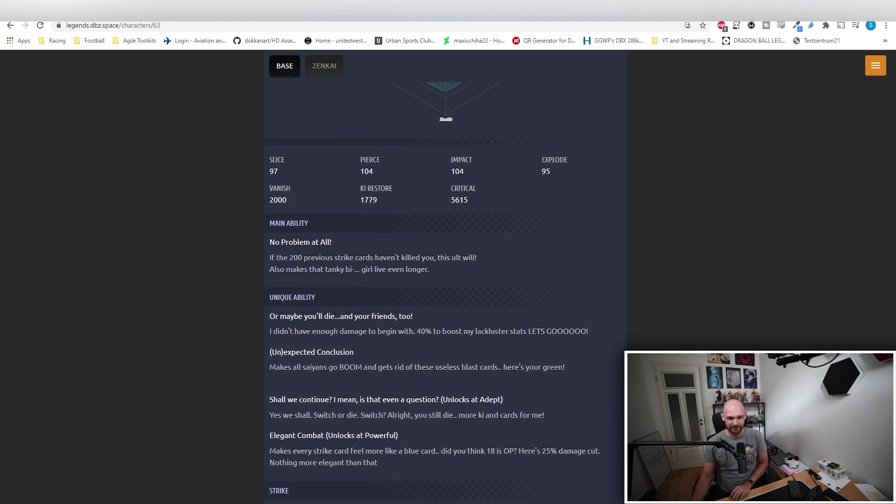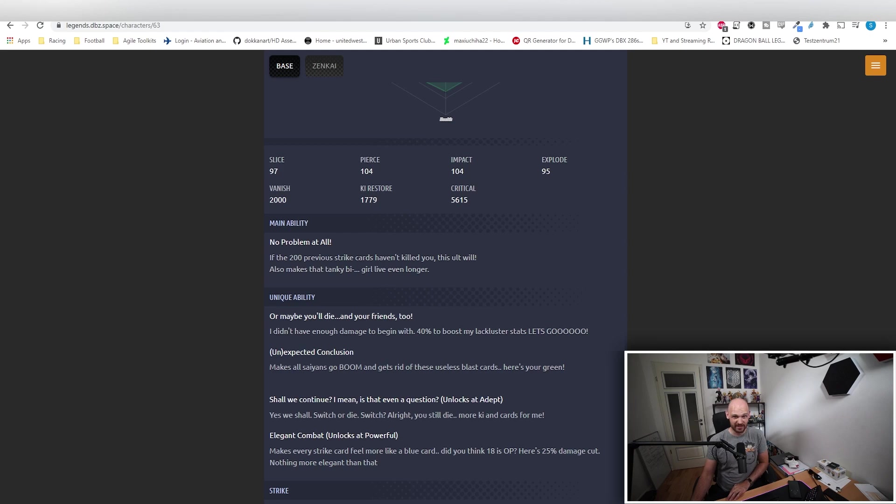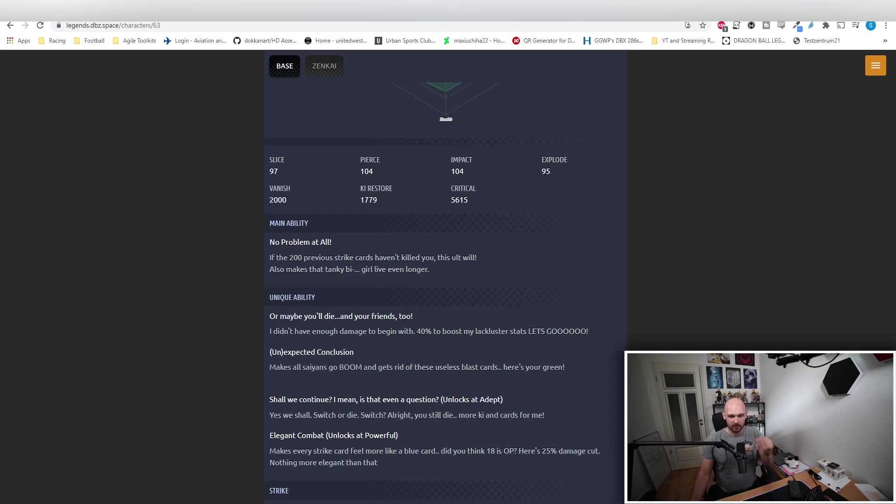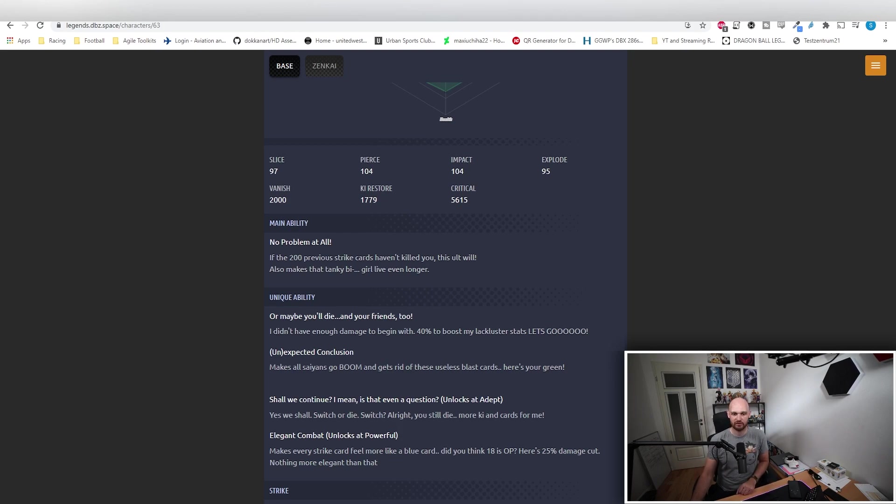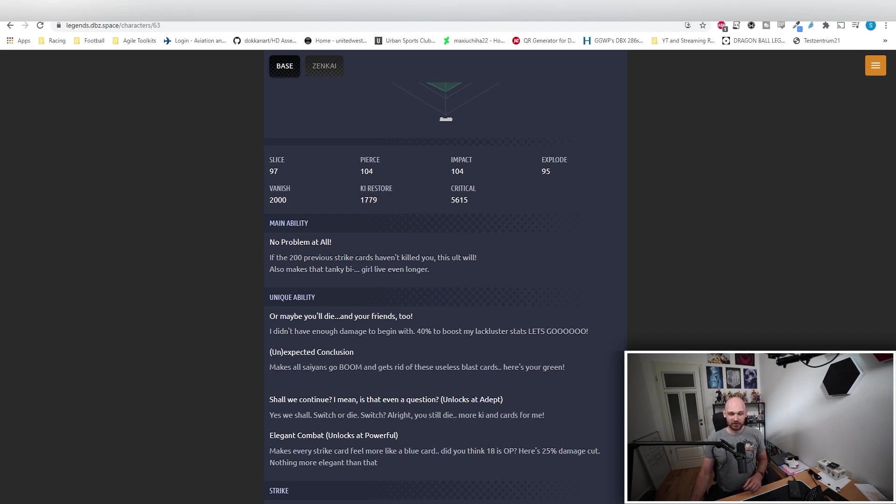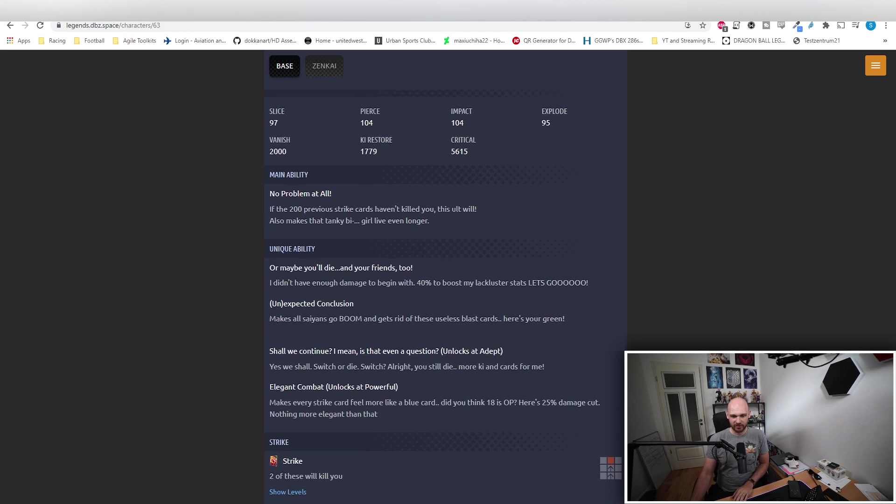Her second unique: The Unexpected. Really, I would rather say it's the Expected Conclusion. That one makes pretty much all Saiyans go bye bye and boom. She also gets rid of those useless blast cards because she picks up a green card every time she switches, well actually not every time, but she picks up a green card for three times, which is almost every time.